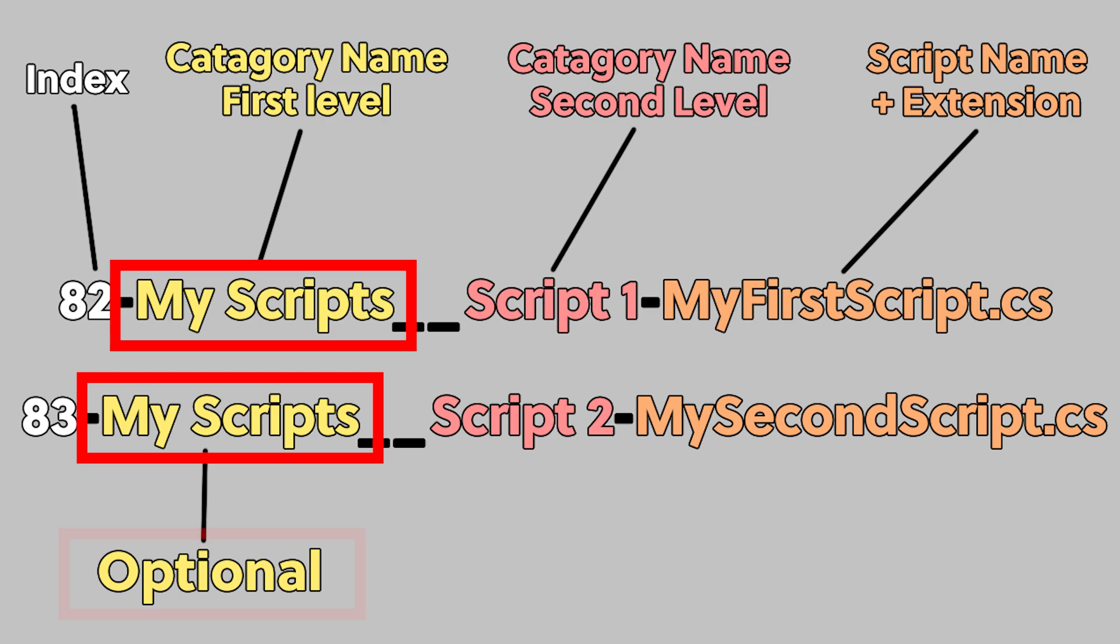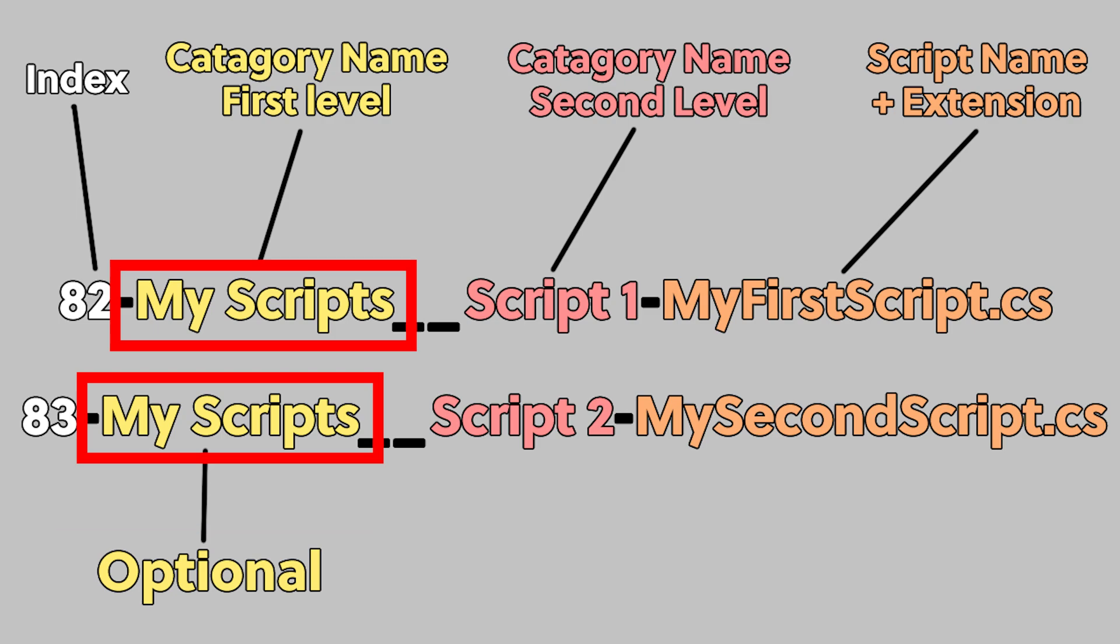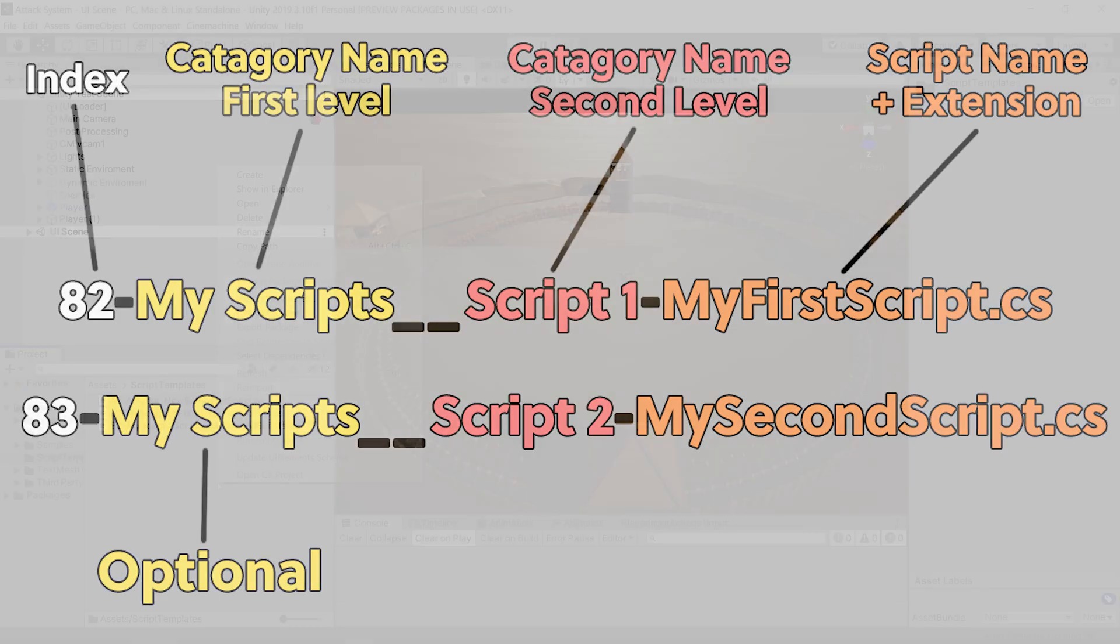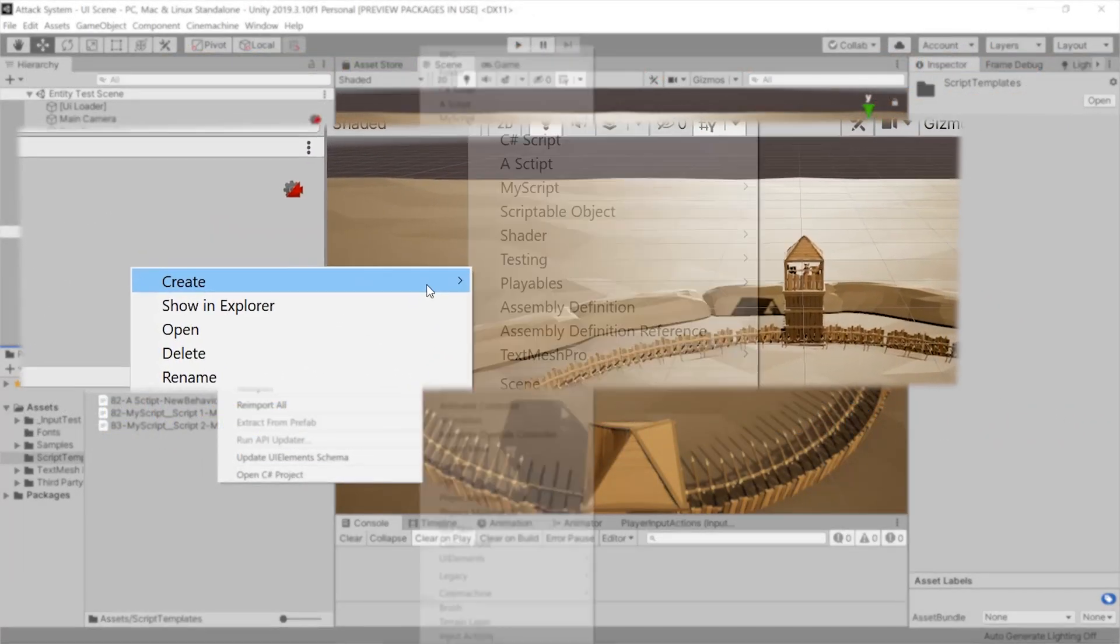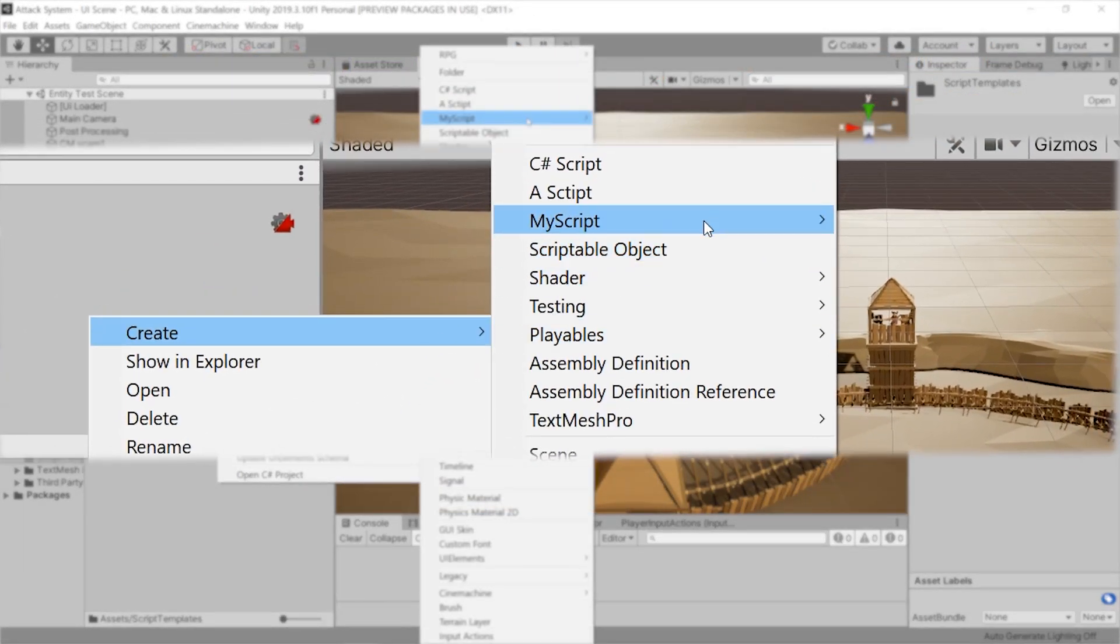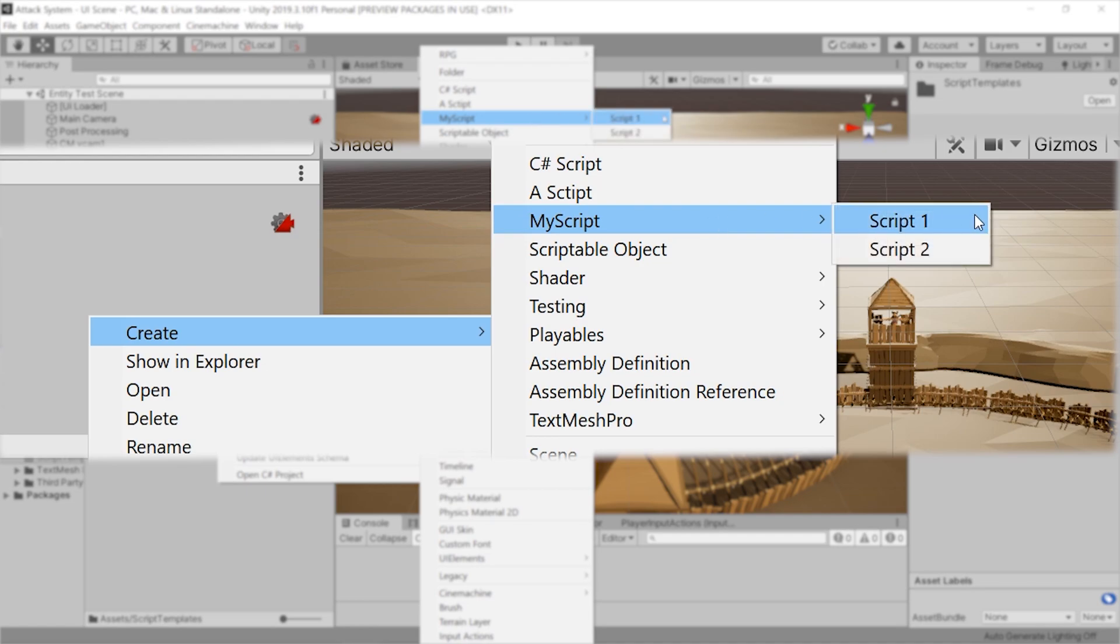The second part is optional and is only needed if you want the custom template file you're adding to appear under another context menu, so it would say create my script script1.